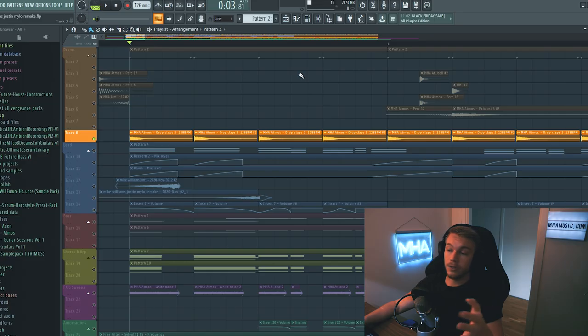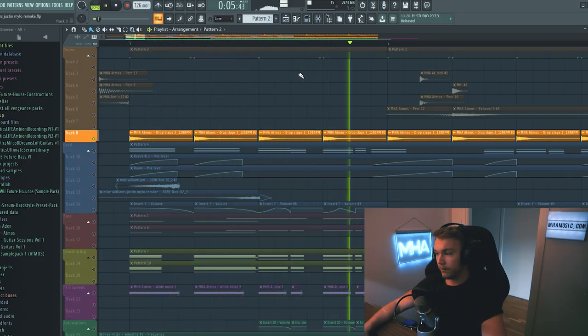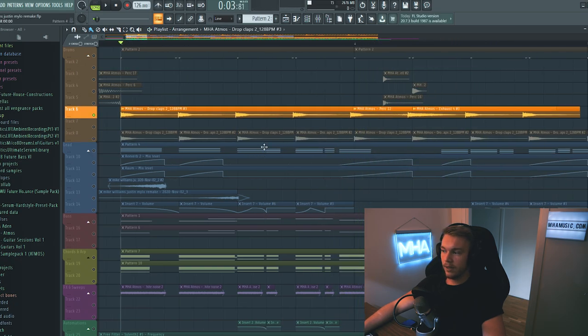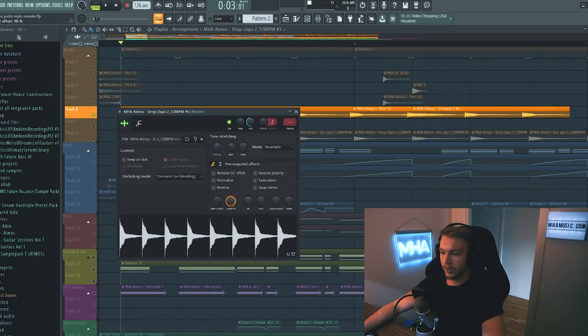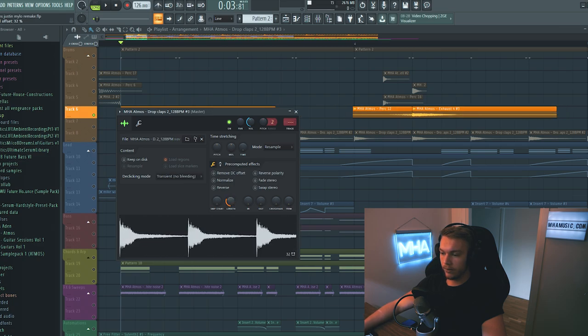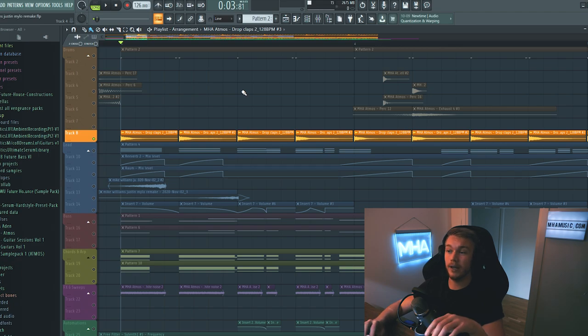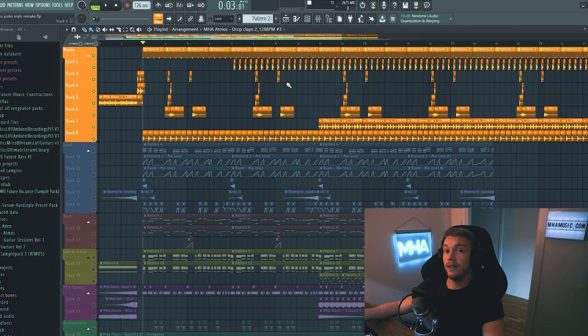Oh, and I almost forgot the drop claps as well. Now, this is actually a loop that looks like this, but what I did to it was I shortened it, so I only had one clap. And then I just made the one that hits on the kick a bit shorter, and the one that hits on the clap a bit longer. So that's it for the drums.